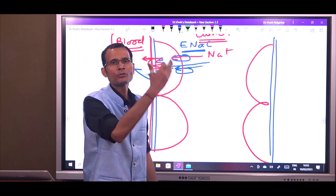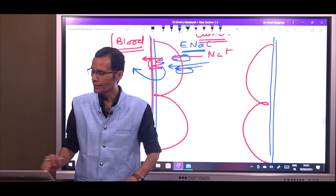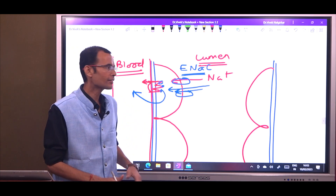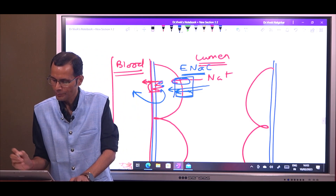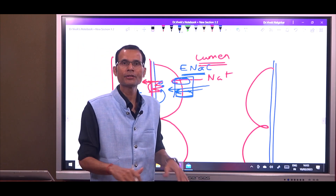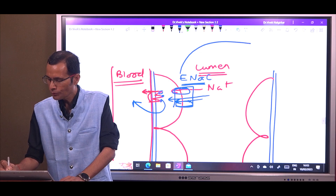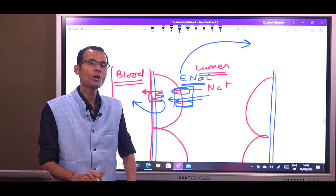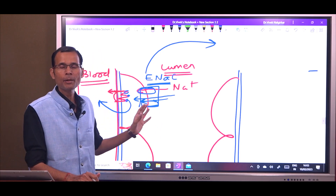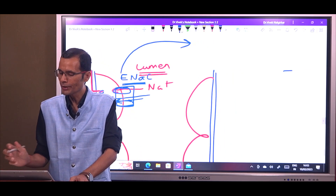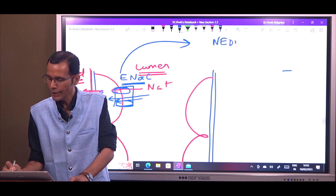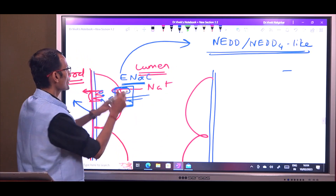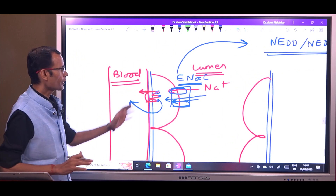These two transporters are present. E-NAC is a membrane protein, and we are talking about membrane proteins. Whenever E-NAC's lifespan has finished, E-NAC is removed from the membrane by tagging. Ubiquitins are the enzymes which tag any membrane protein for its removal. Here, there is a ubiquitin system called NED4-like. This is the ubiquitin system that is going to tag the E-NAC for its removal from the membrane.